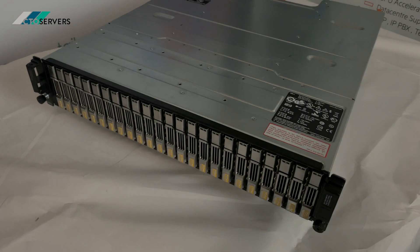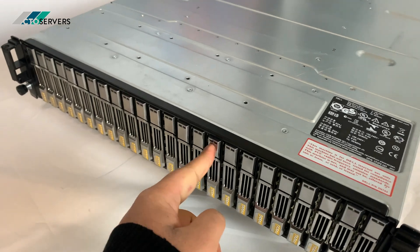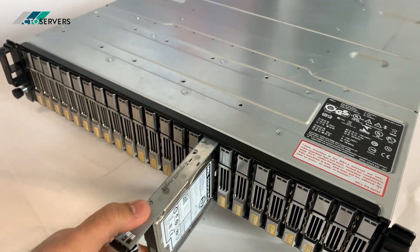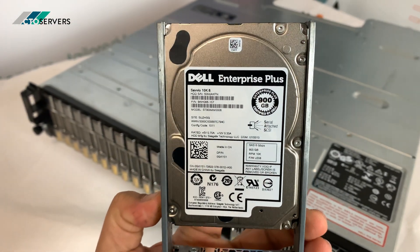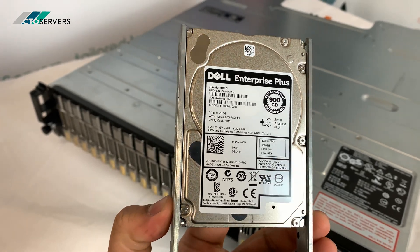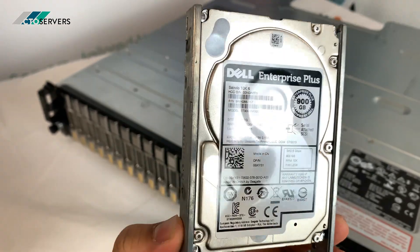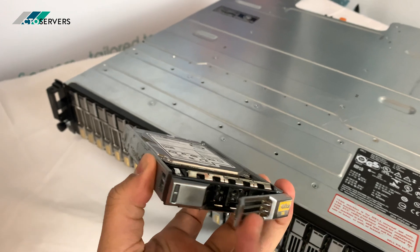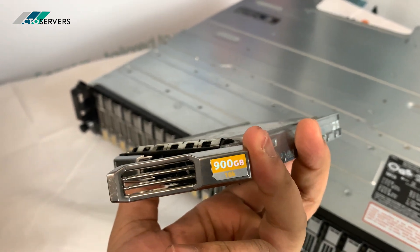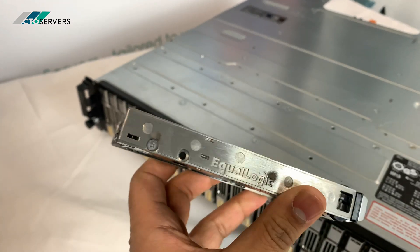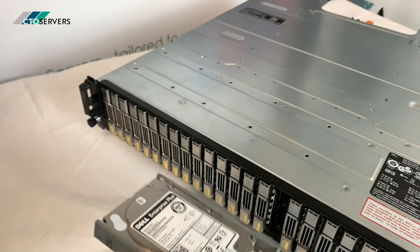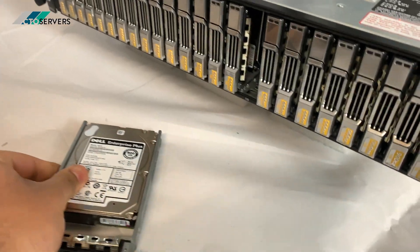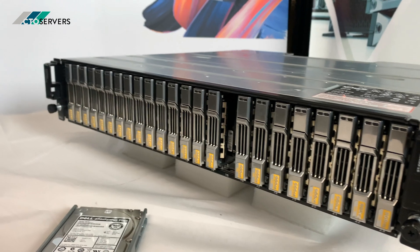So guys we've got the SAN powered down. I'll show you what hard drives we're using. These are Dell Enterprise Plus 900 GB SAS drives run at 10,000 RPM, very high performance. These are the EqualLogic caddies. Stunning looking, very nice design.